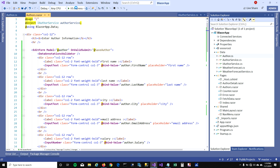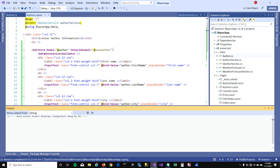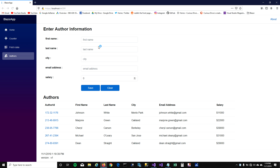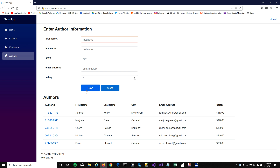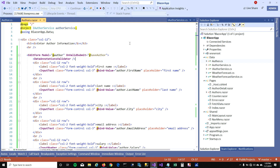Let's run this and see how it looks. When I click save, you can see it does not add any value to my table, and it highlights the textbox saying this field is required. So you need to enter something before you save it to your database.